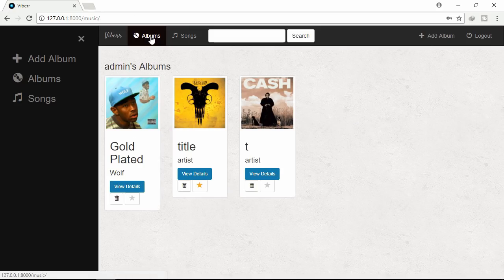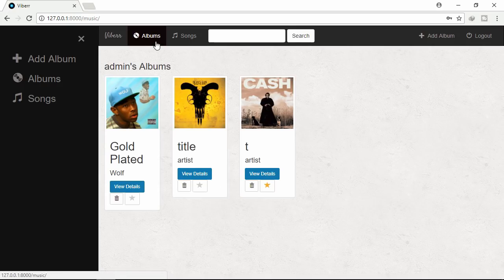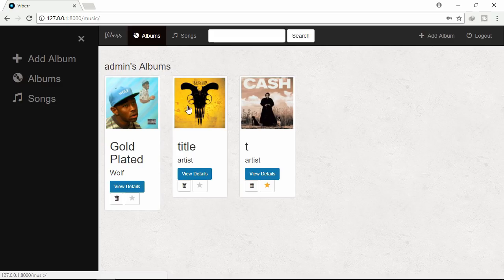Let's click star icon to select as a favorite. Let's click view details.